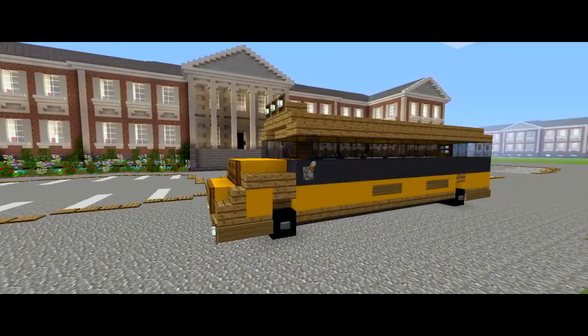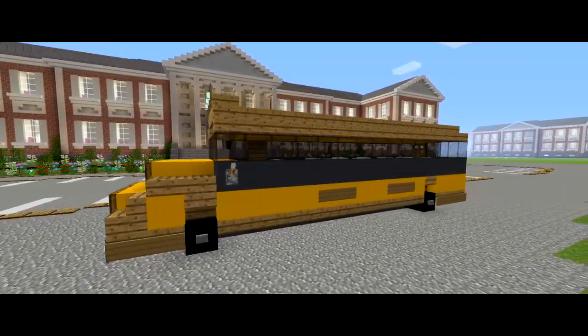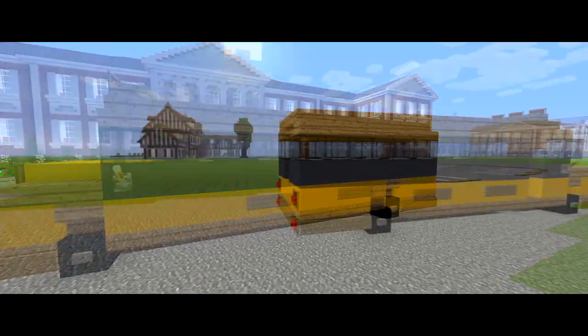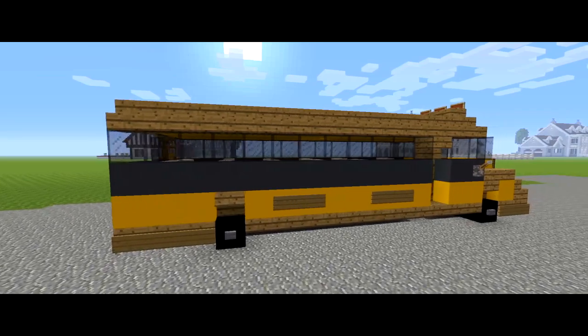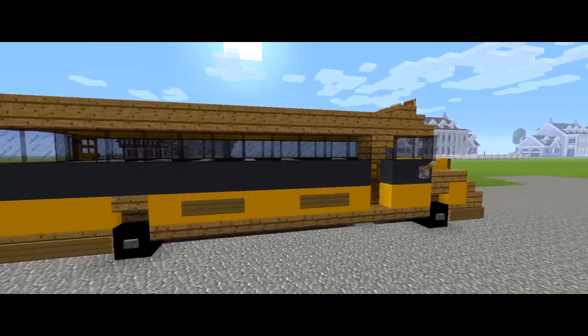What is going on guys? I'm back with another Minecraft tutorial and in this video I'm going to be showing you how to make a school bus.